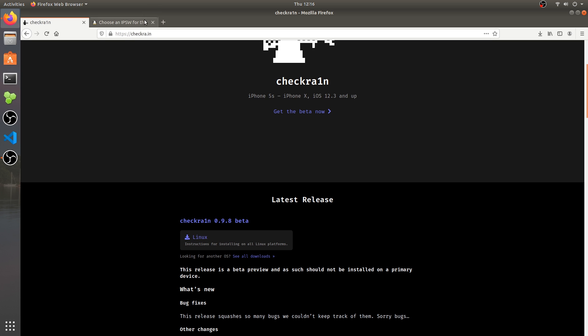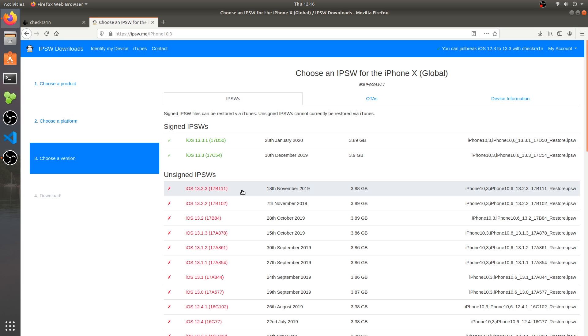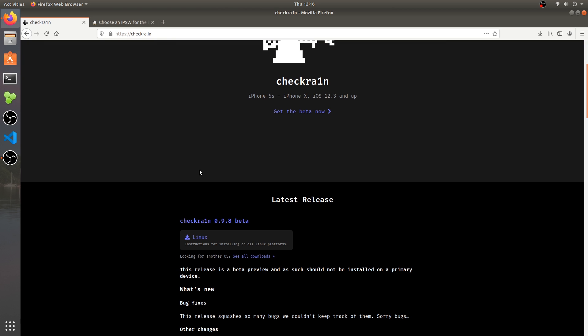The official Linux build is available and supports the latest iOS 13.3.1 and 13.3. This is a jailbreak with Cydia and of course 13.2.3, 13.2 and other versions are all supported. Let's see how we can jailbreak these devices.